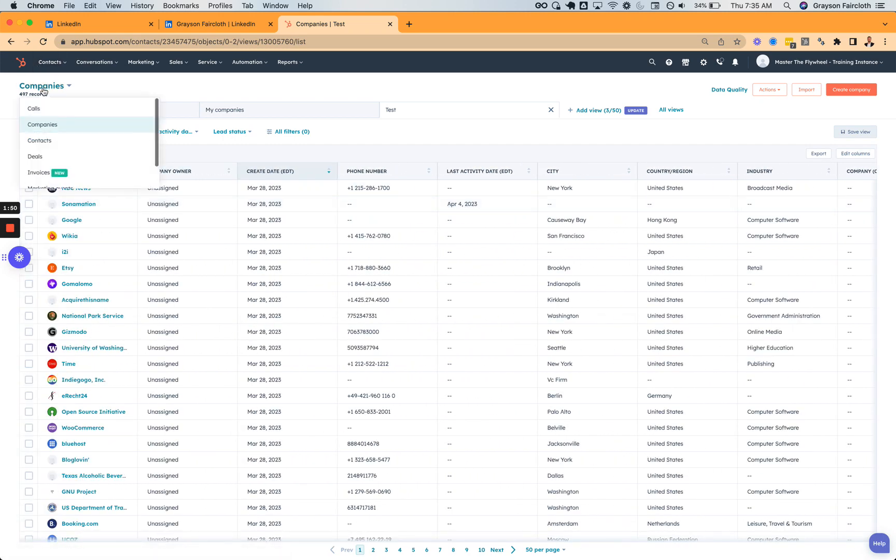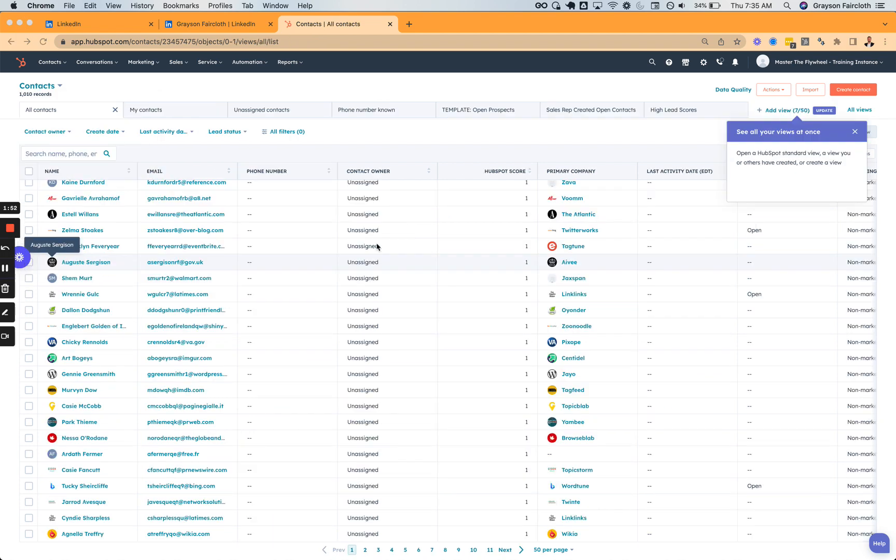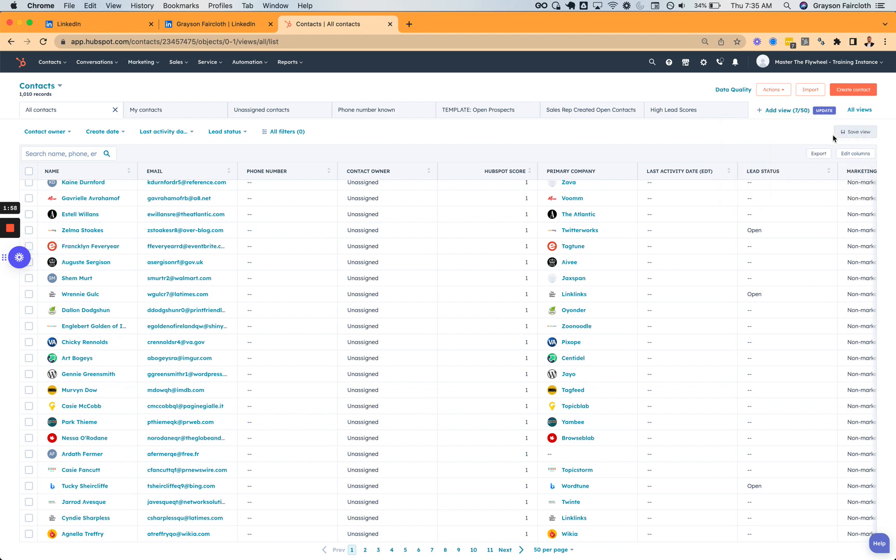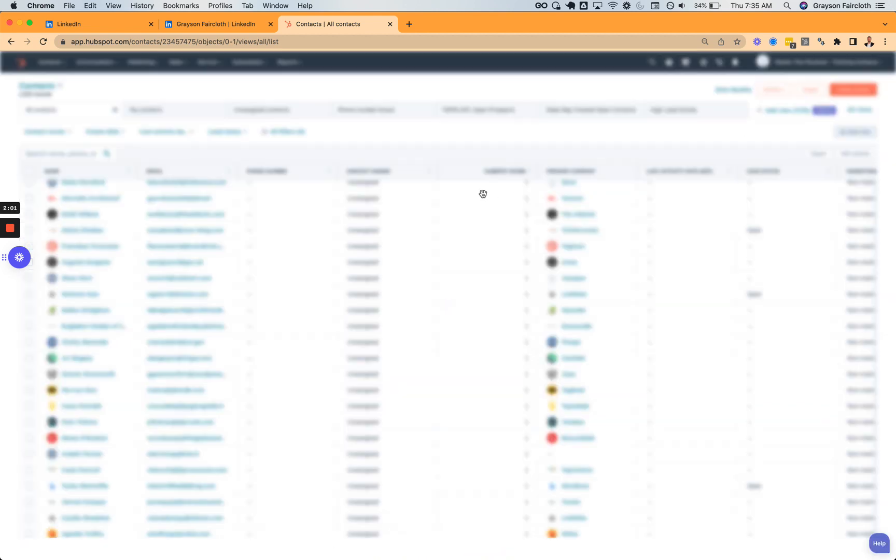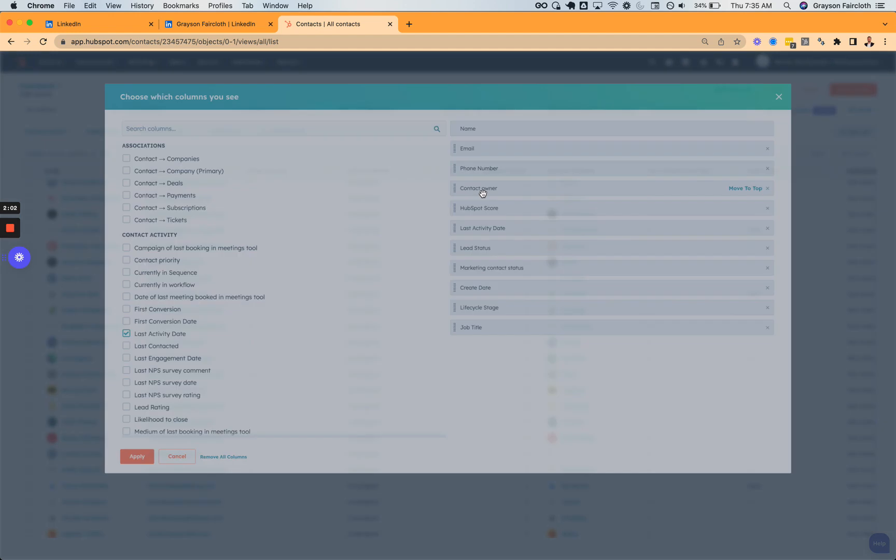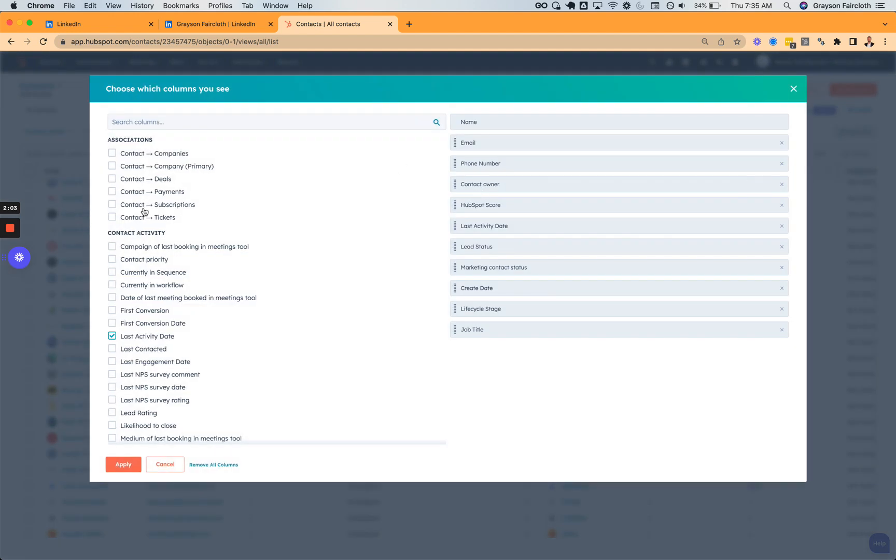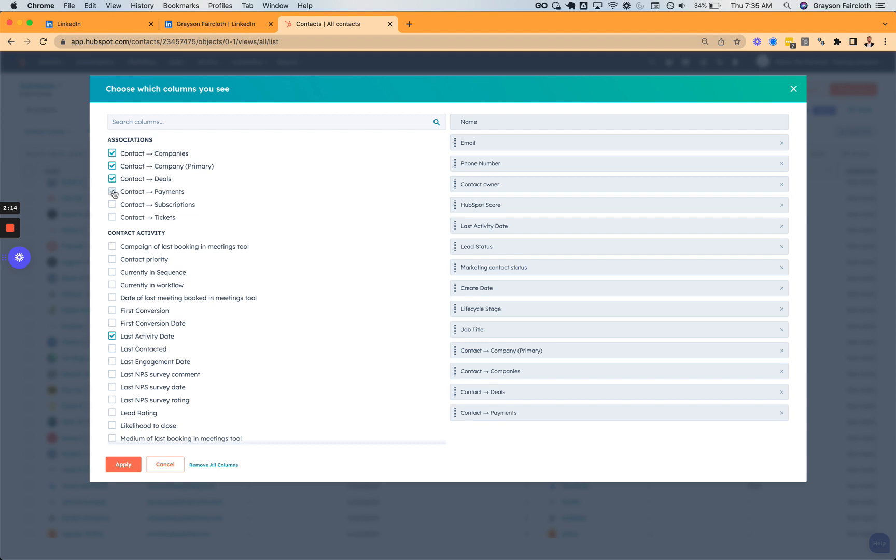But let's switch to contacts as well. So I switched over contacts. You can see now HubSpot is wanting to give me their walkthrough. And then yeah, same exact deal. You can see all of the companies. You can see not only the contacts primary company. So we'll do that. You can see all of the companies that person is associated with.